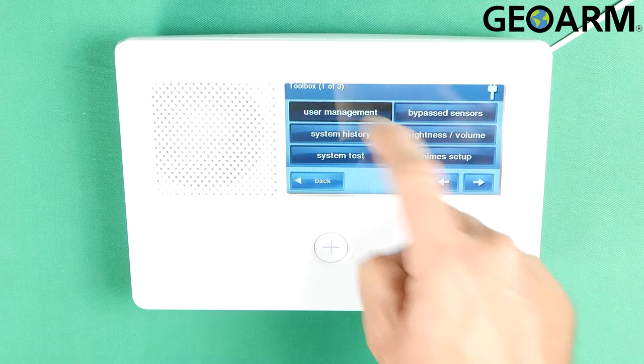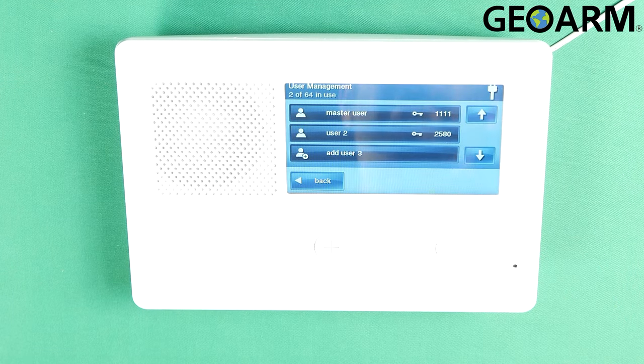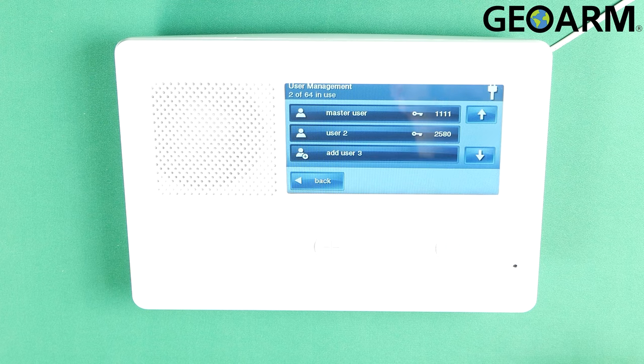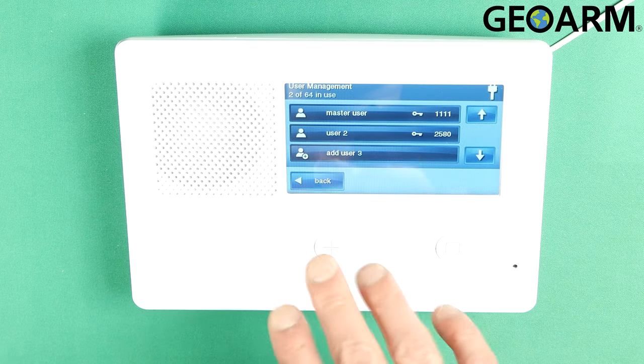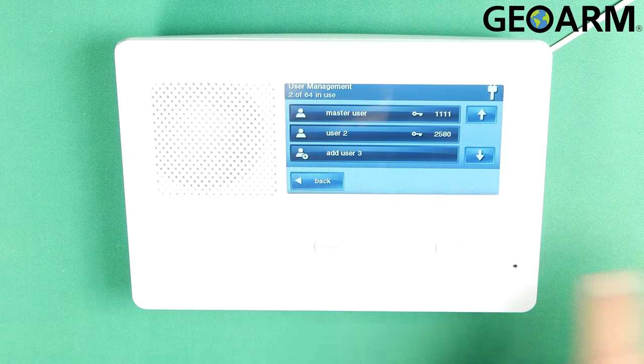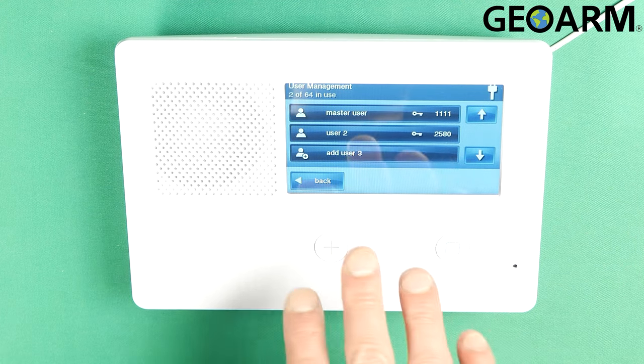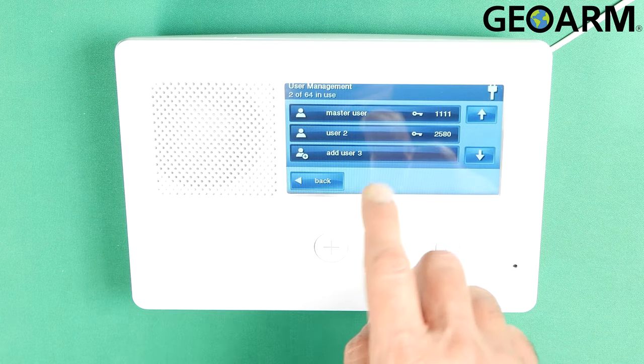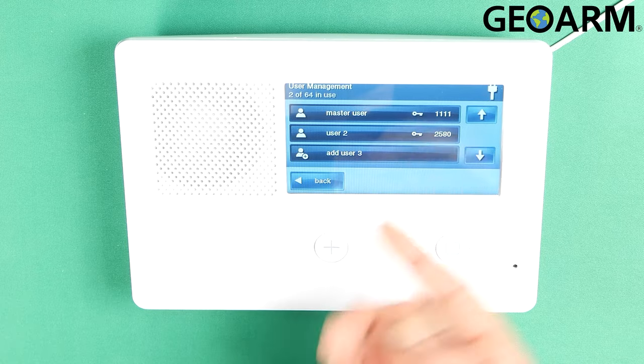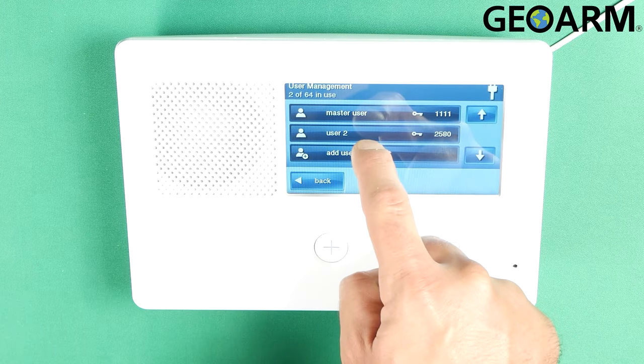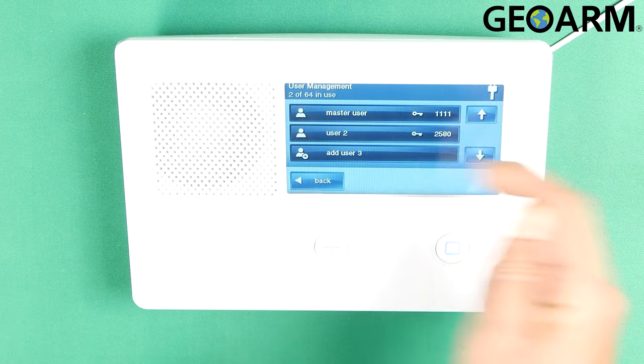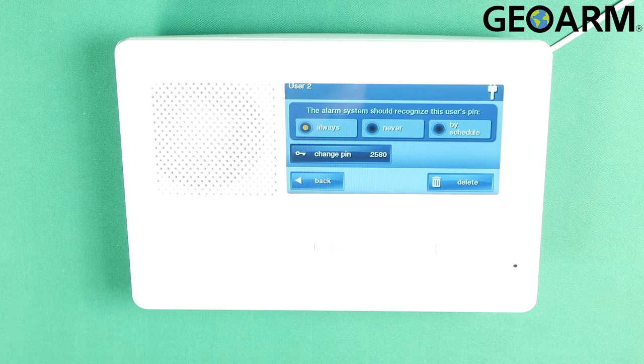You're going to go into user management. Once you're in here, you should see your master code which we're not going to be deleting and then your secondary user code. In this case, 2580 is my secondary user code.